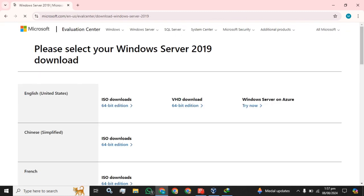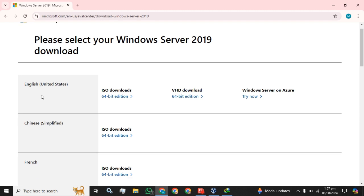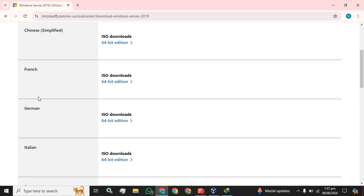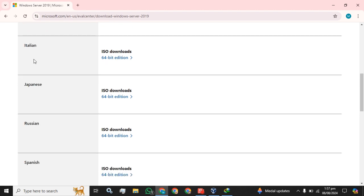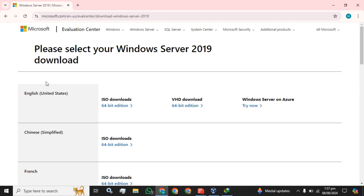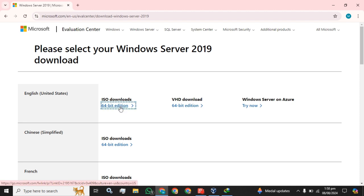Please select your Windows Server 2019 download. You can download it in multiple languages: English, Chinese, French, German, Italian, Japanese, Russian. According to your requirement, I am going to download English United States 64-bit edition and click on this button. The automatic download will be started soon.